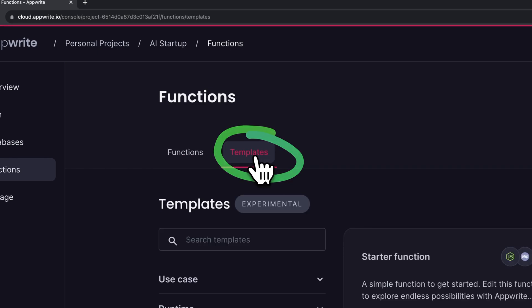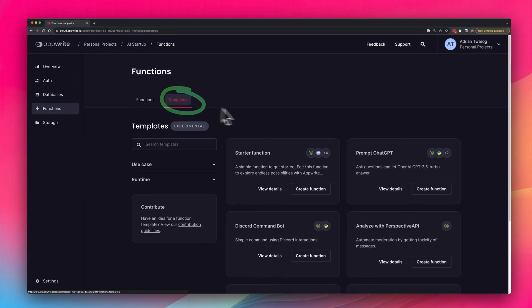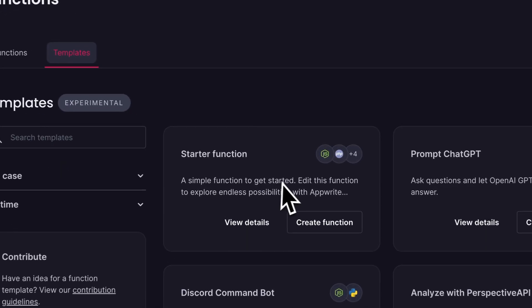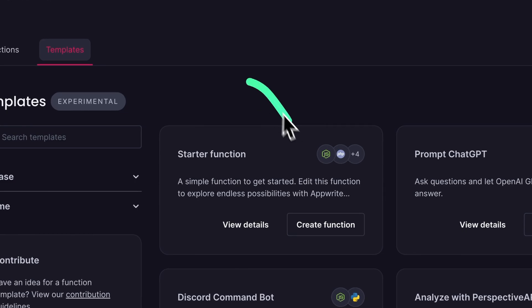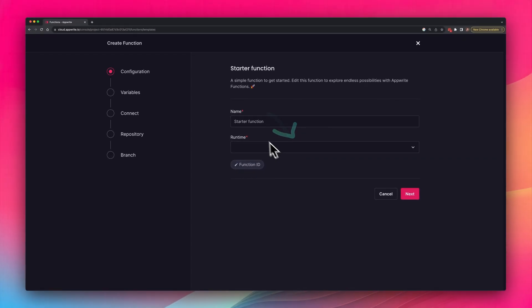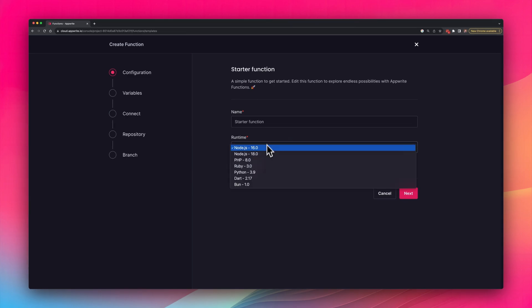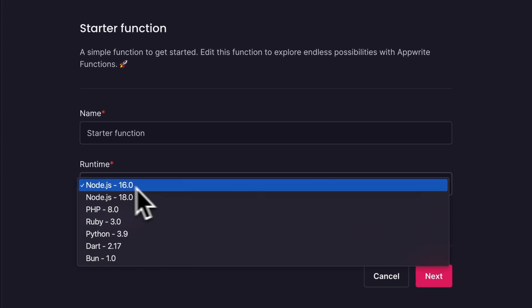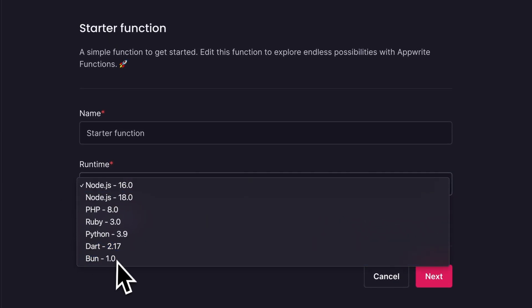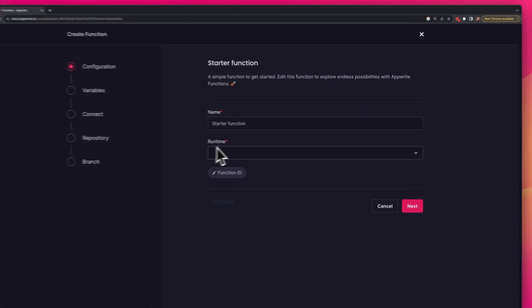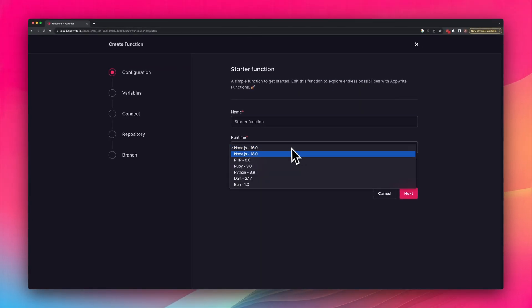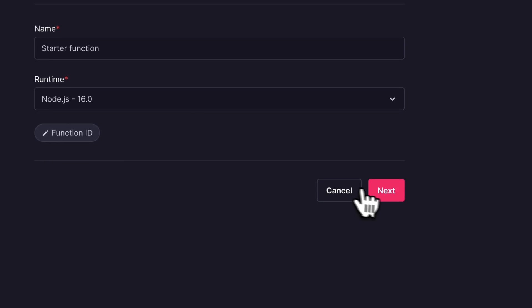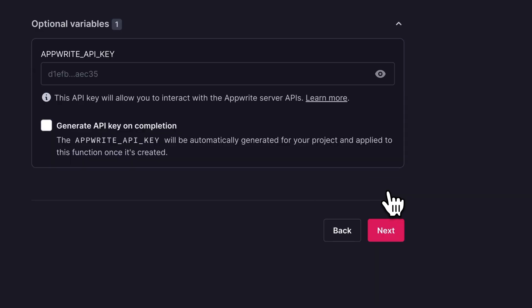It's really cool, because it allows me to create a function in mere moments that is connected directly to my GitHub, runs in the cloud, and automatically deploys whenever I make any changes. Here's my starter function template. I can choose any runtime I want, even bun, which seems very popular these days. However, I'm still a traditional Node.js type of person, so I'm going to select Node.js version 16 and select next.